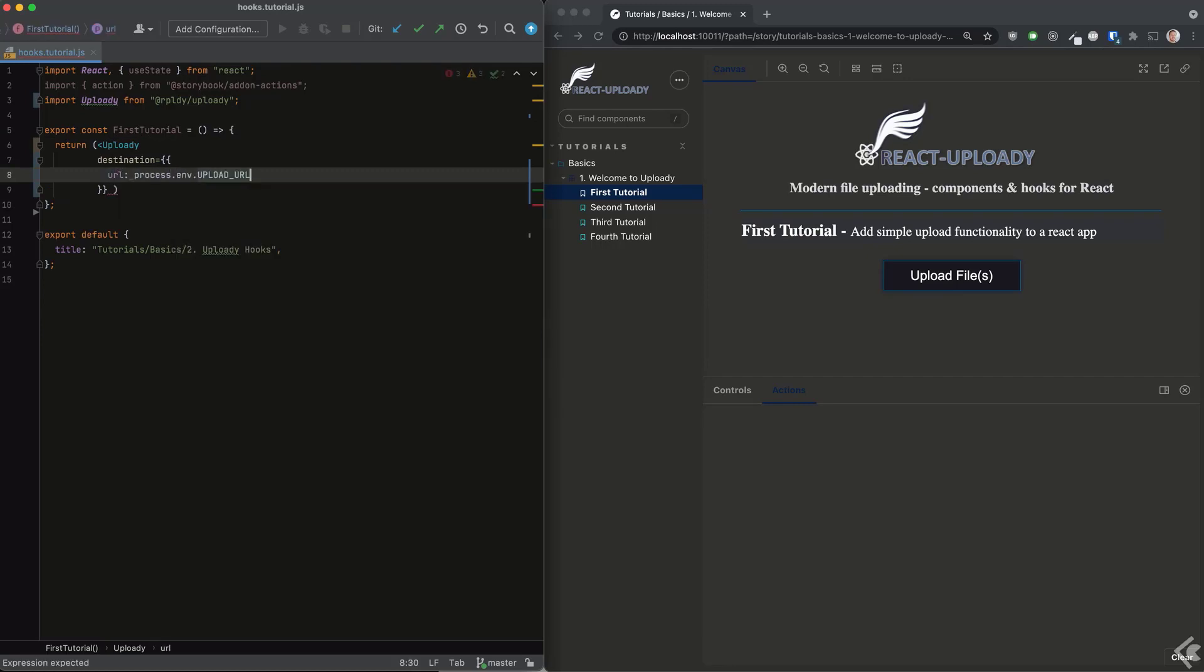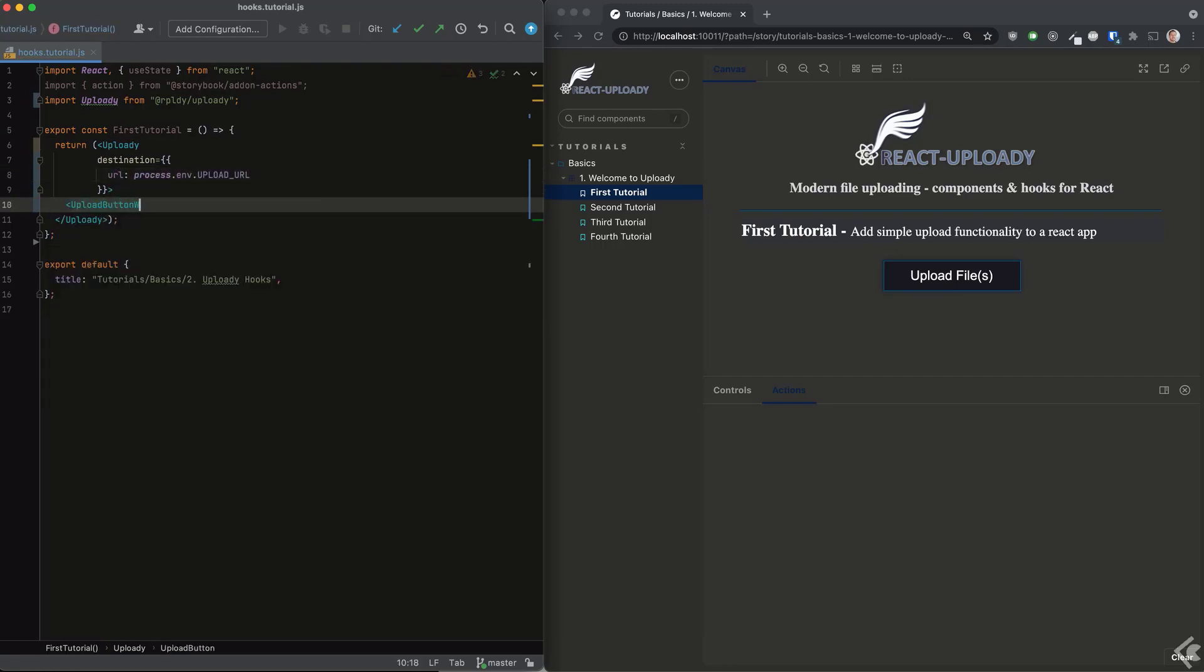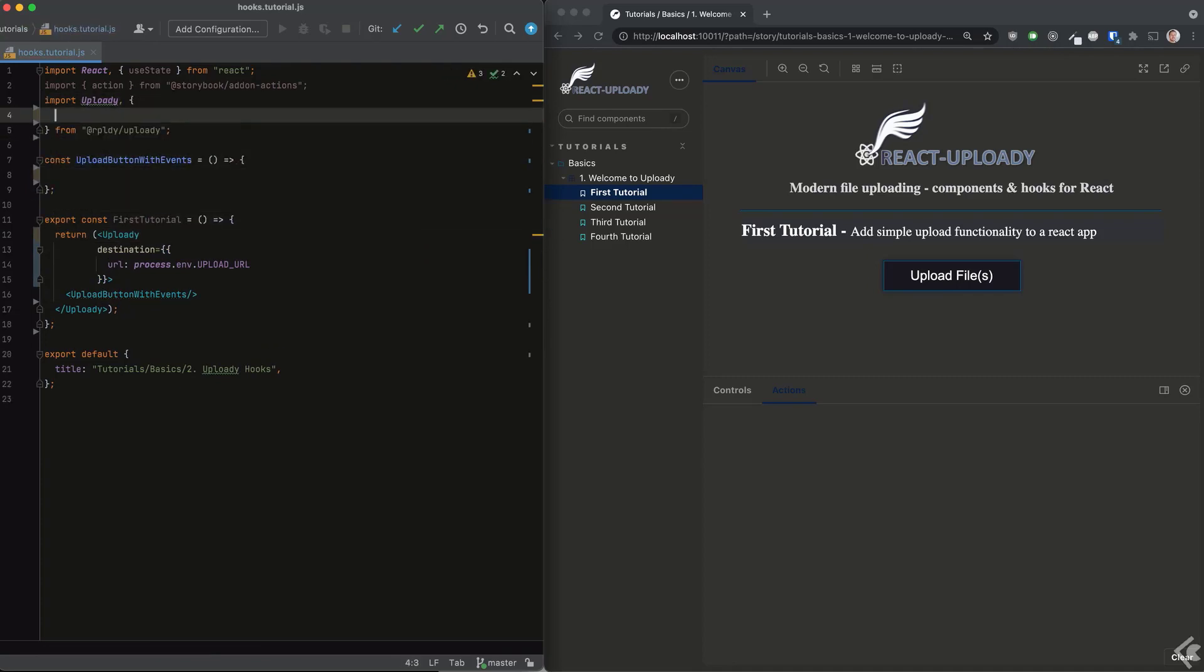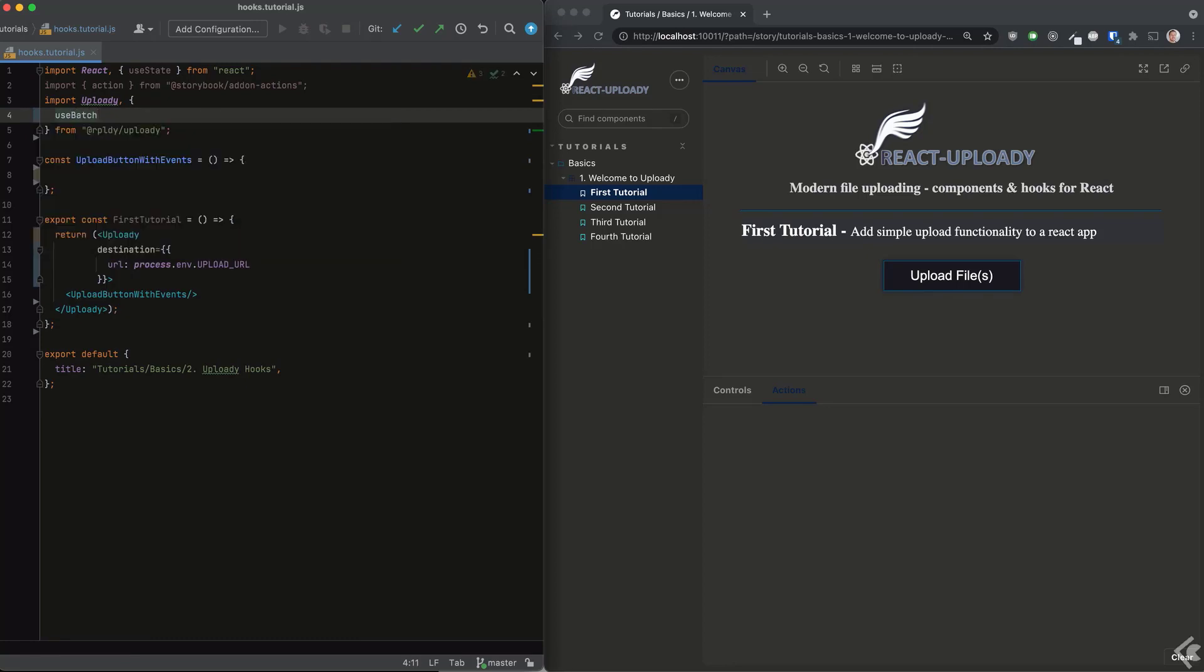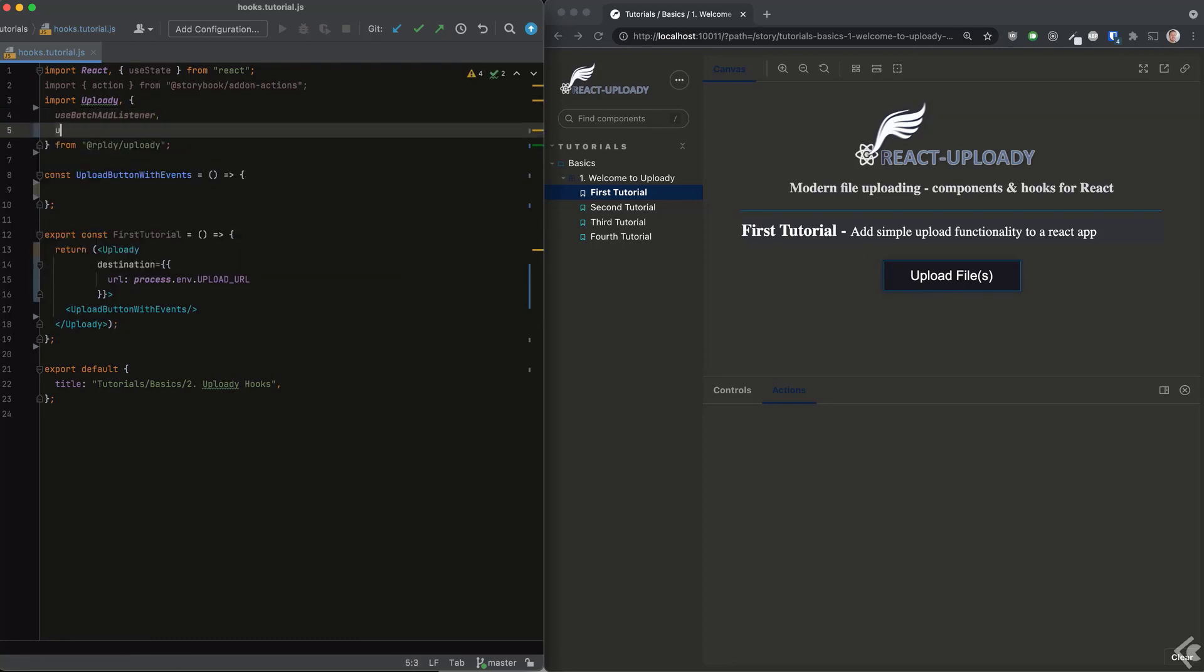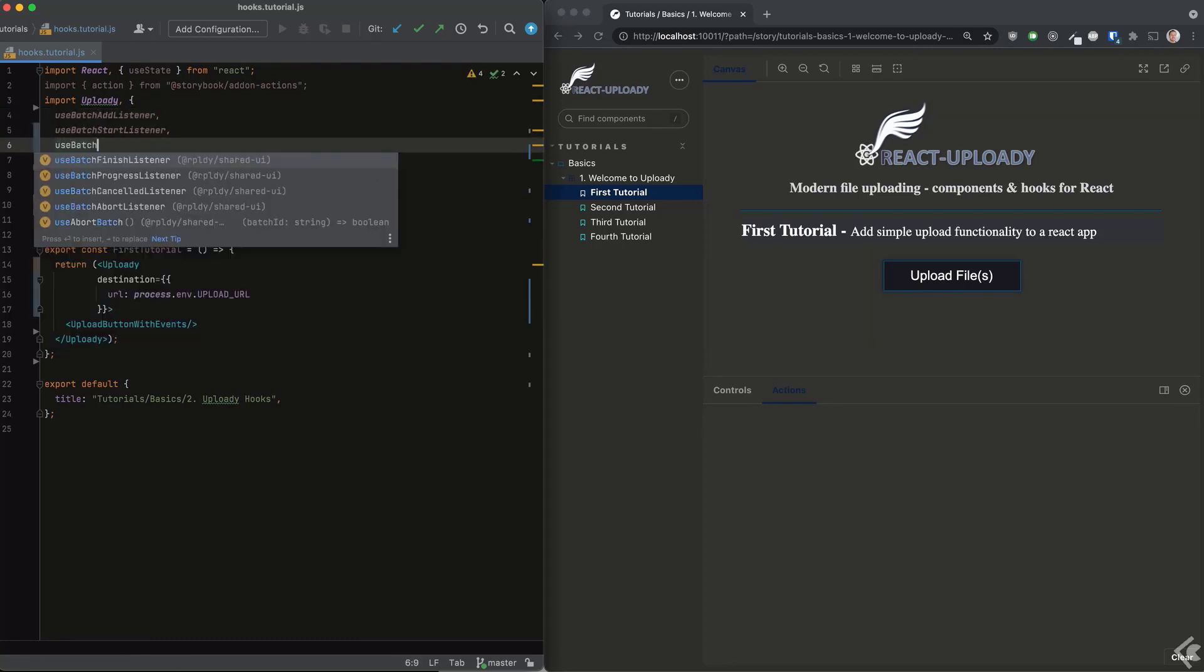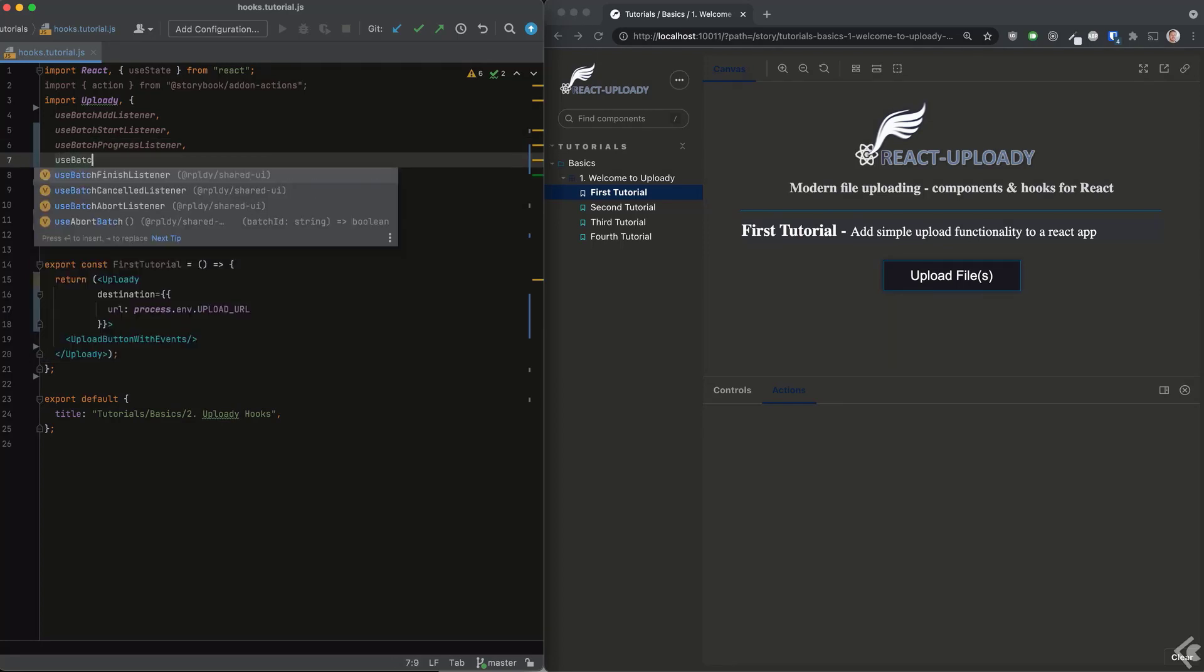As we saw in the previous video, we can quickly add Uploadie and set it up with an upload endpoint. Notice that to use any of Uploadie's hooks, you need to call them from a component rendered inside or under the Uploadie provider tree. In our custom button component, we can use our hooks.